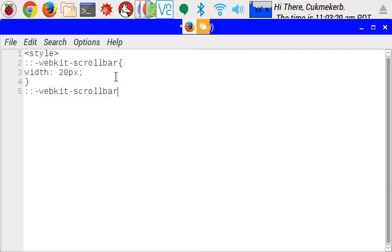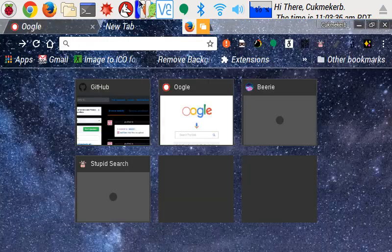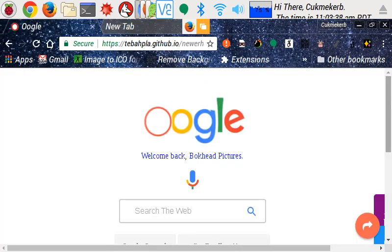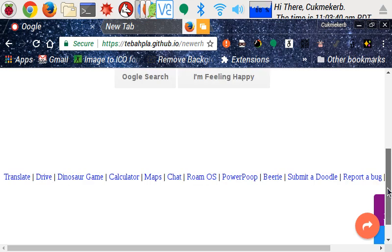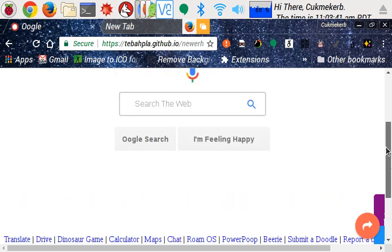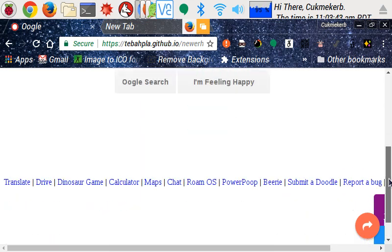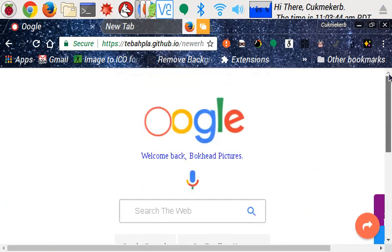Dash thumb. And the thumb is this thing. Let me show you. Back on Google. This thing I'm moving right now, which you drag around to scroll, that's the thumb.